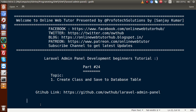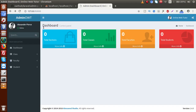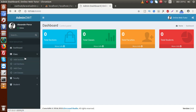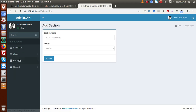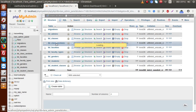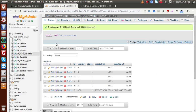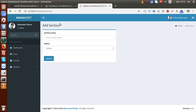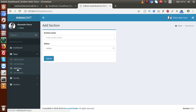In our last video session, we made a form and saved data to our database table — something called 'add section'. By using this form, we saved data to a database table called tbl_class_section, and this is the data we have saved.